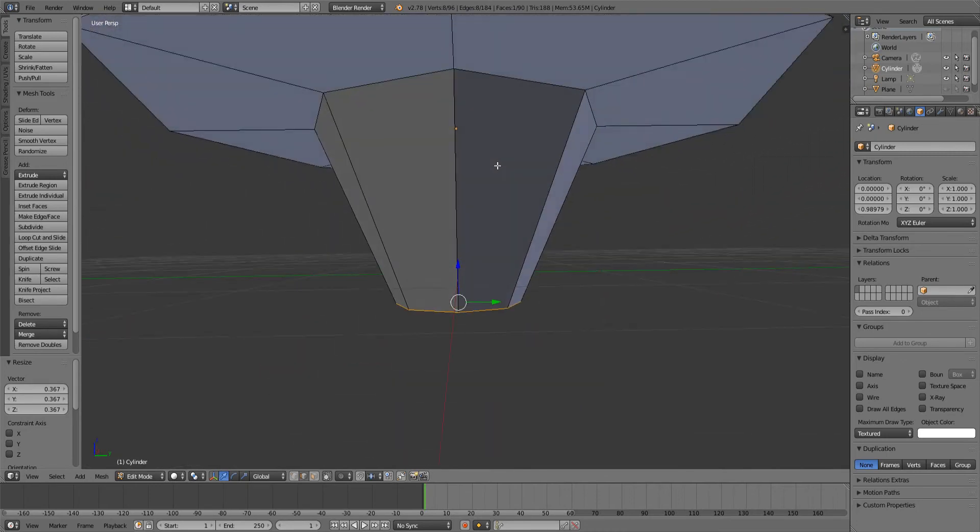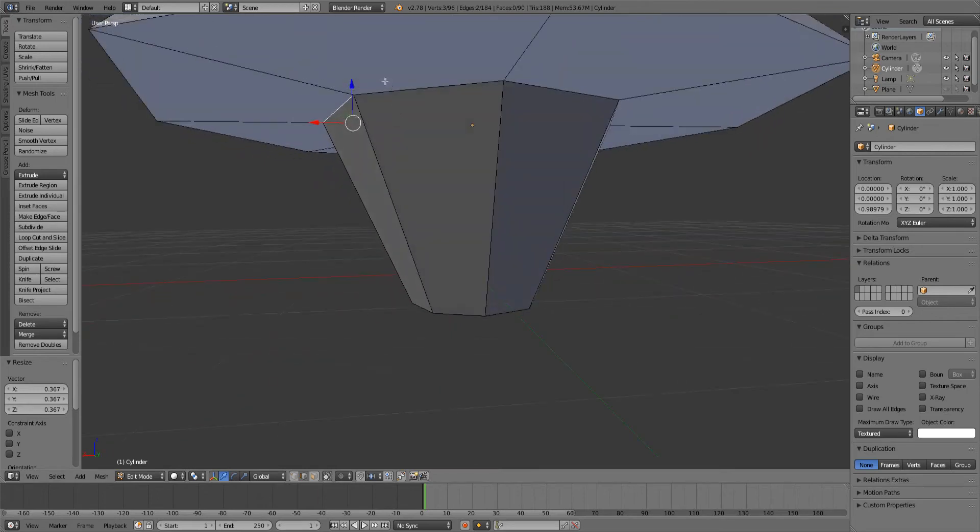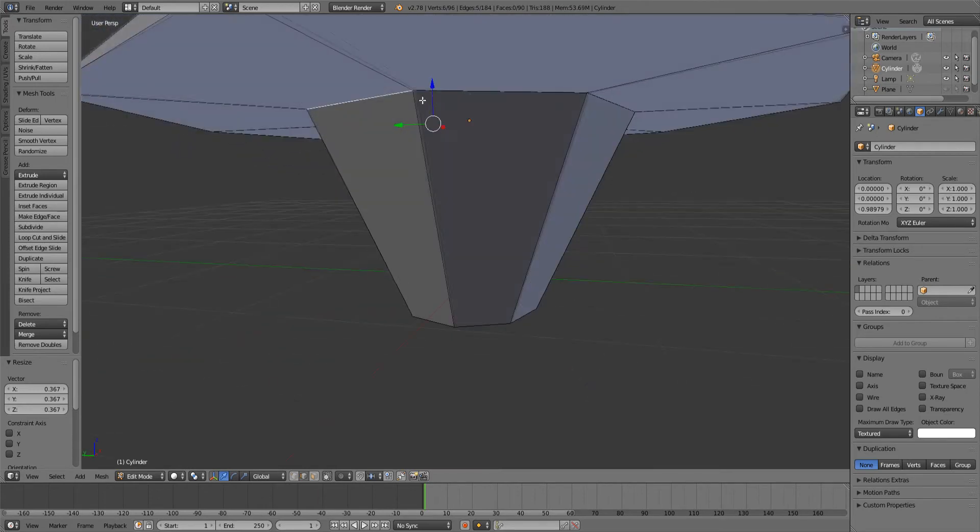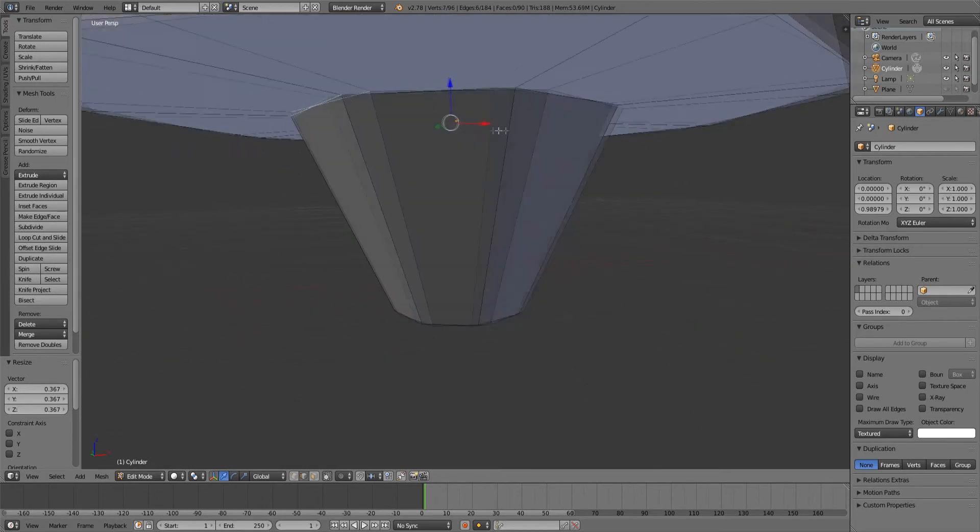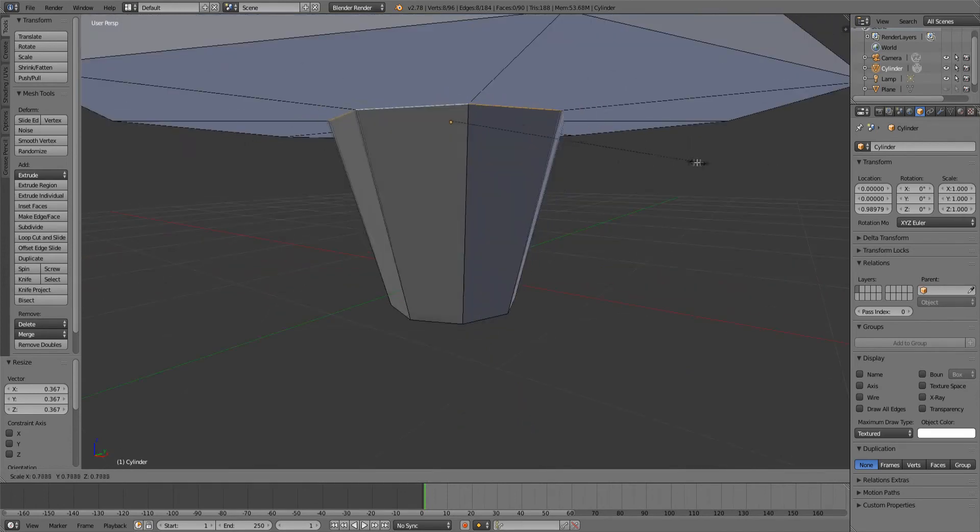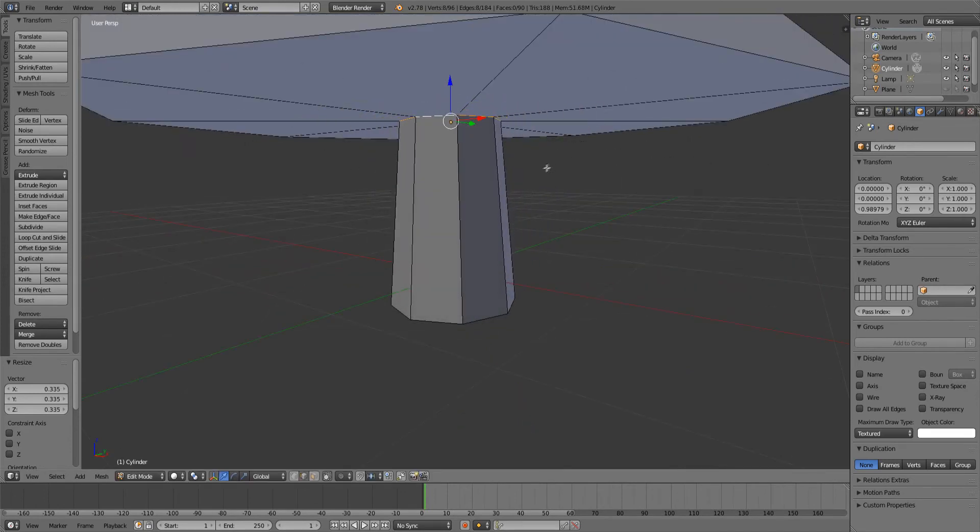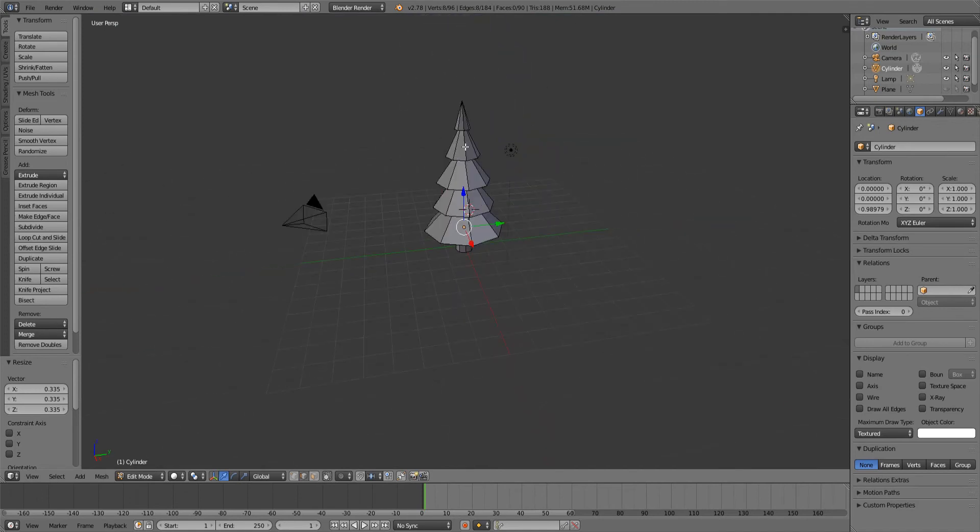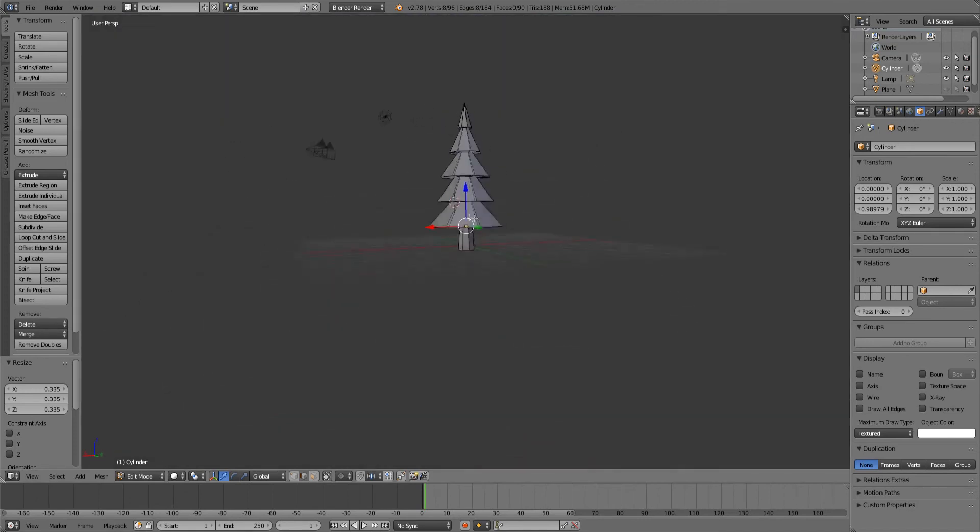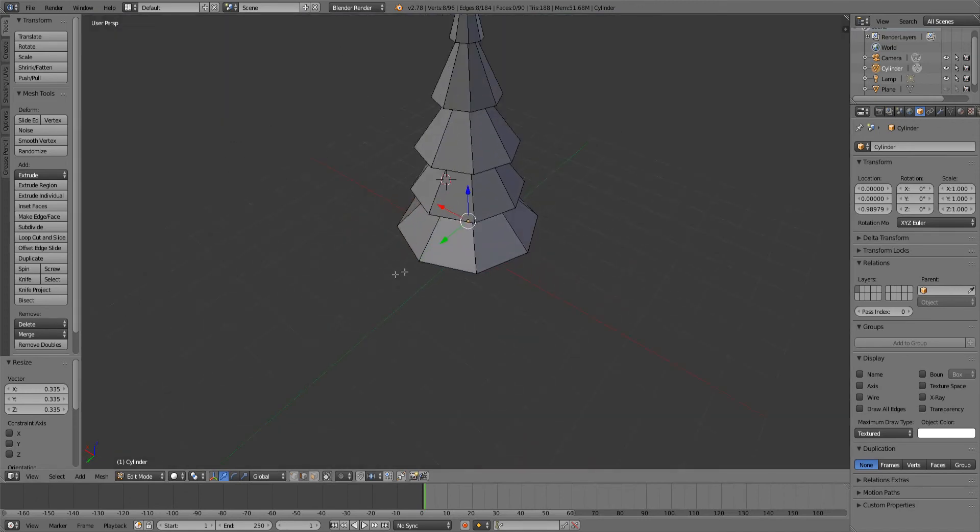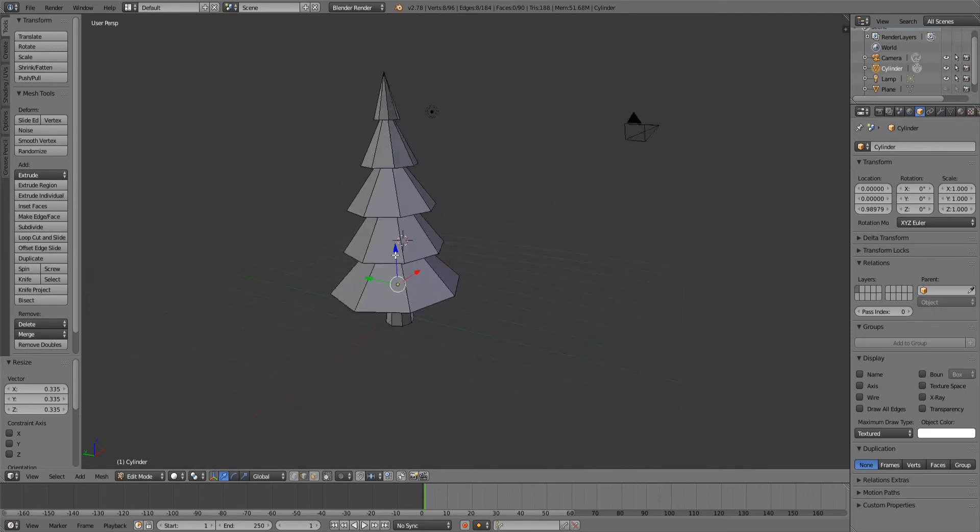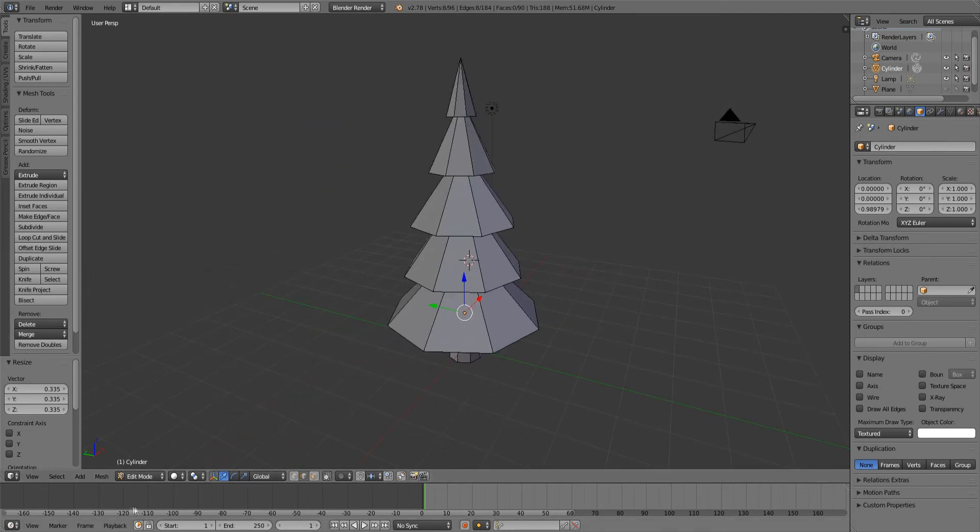We're going to select all these edges like that, all the bottom edges over here to scale this down as well. Scale it down about the same, just a little shorter. As you can see we created a nice looking low poly fern tree. You can go and add little details but I just like to keep it like this.